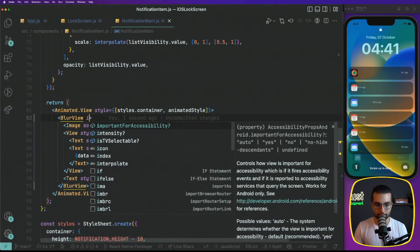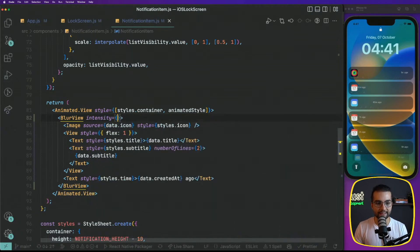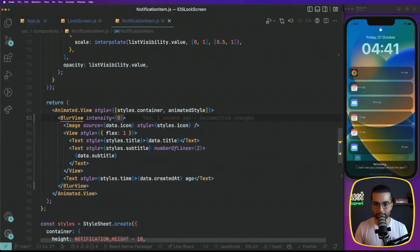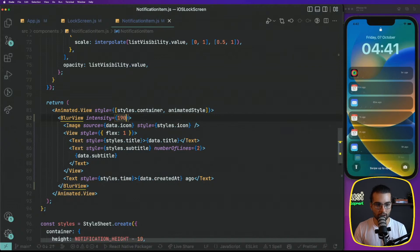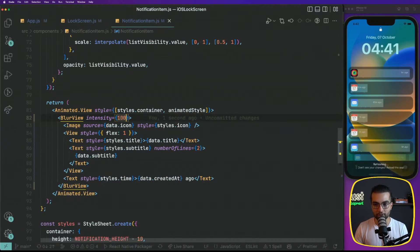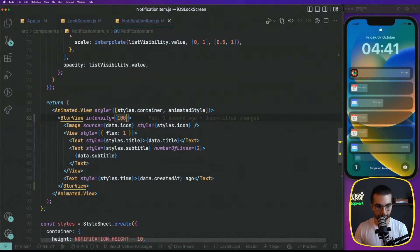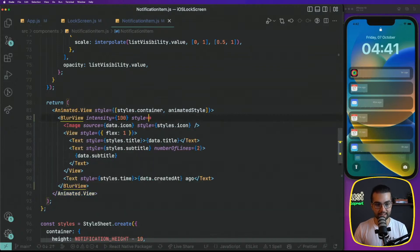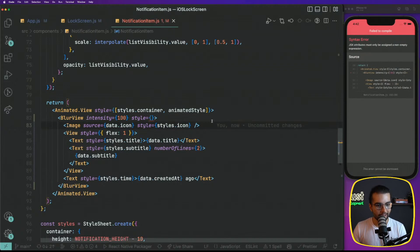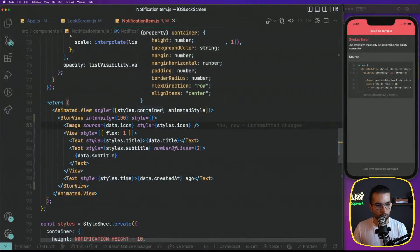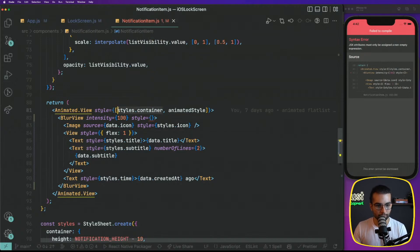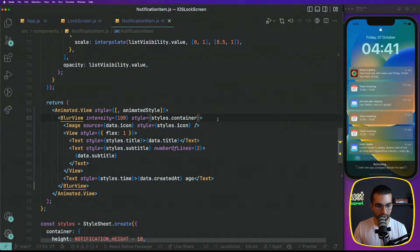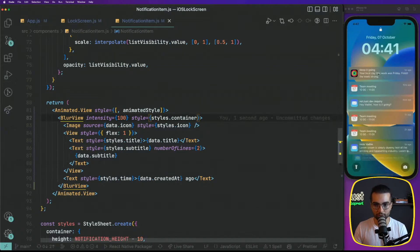The property that blur view expects is intensity and it goes from zero all the way up to 100. And depending on that, like the intensity of the blur. Now, it also expects a style and the style, I think we can move the style for the container from the animated to here.